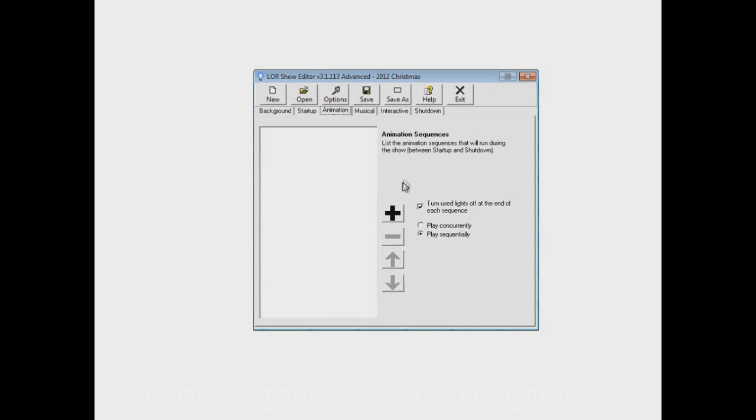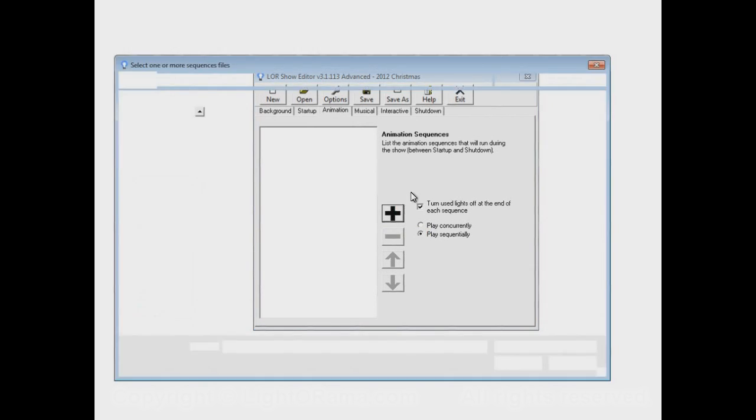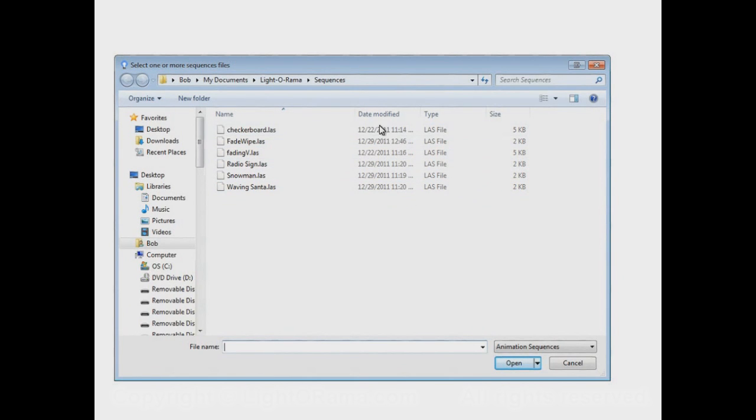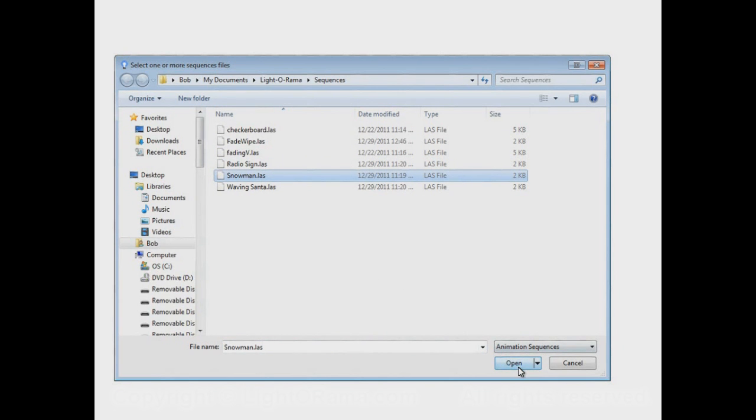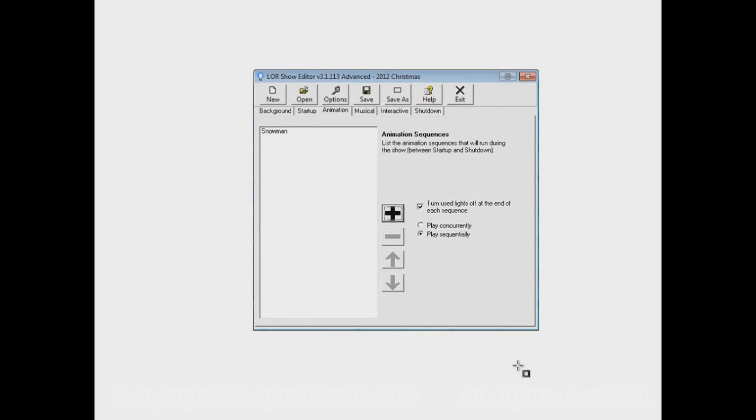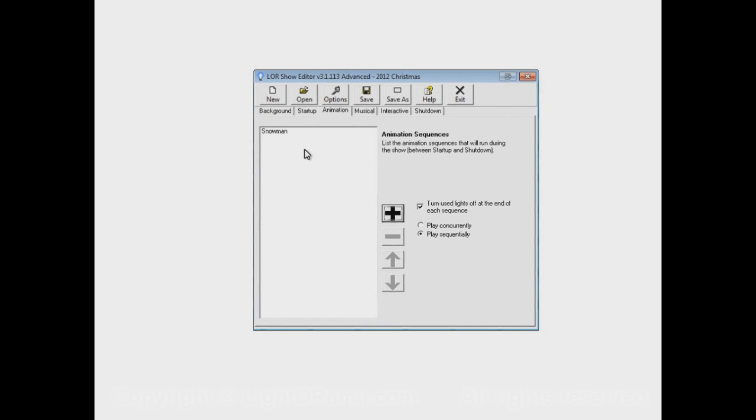Let's add a sequence to our animation section. Do it the same way as we did for the musical section - click on that big plus button. Let's add our snowman to the animation section. The animation section is usually for sequences that you want running independently of your main musical sequences. For example, imagine we have a big fence on the side of our yard with a snowman animation waving to the kids. This snowman will be waving the whole time our show is playing.